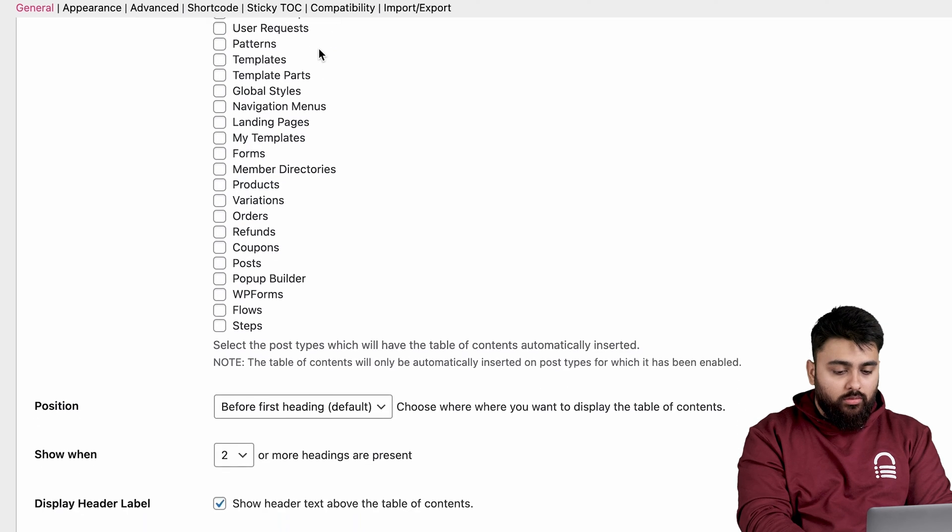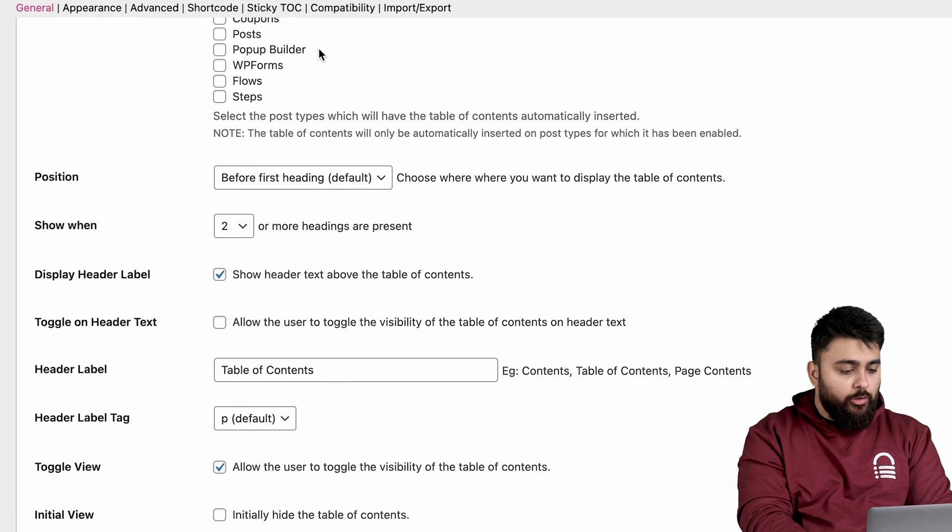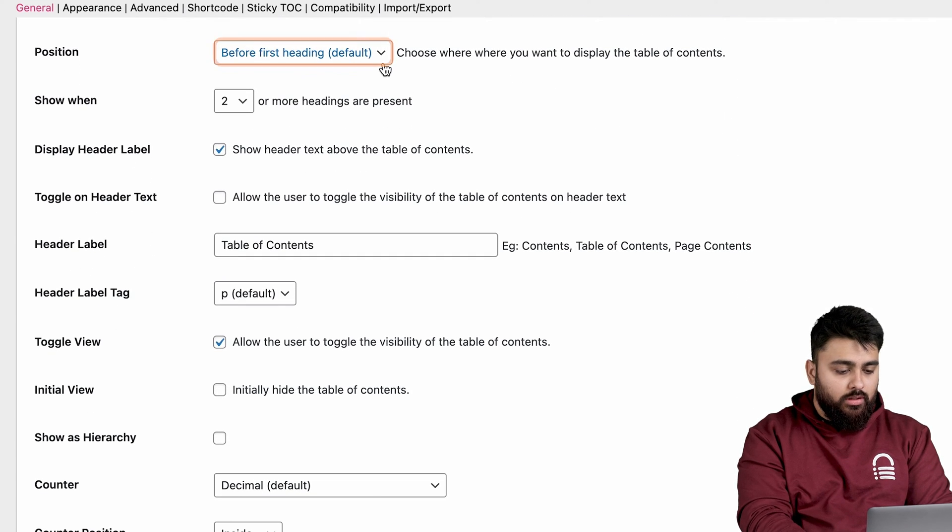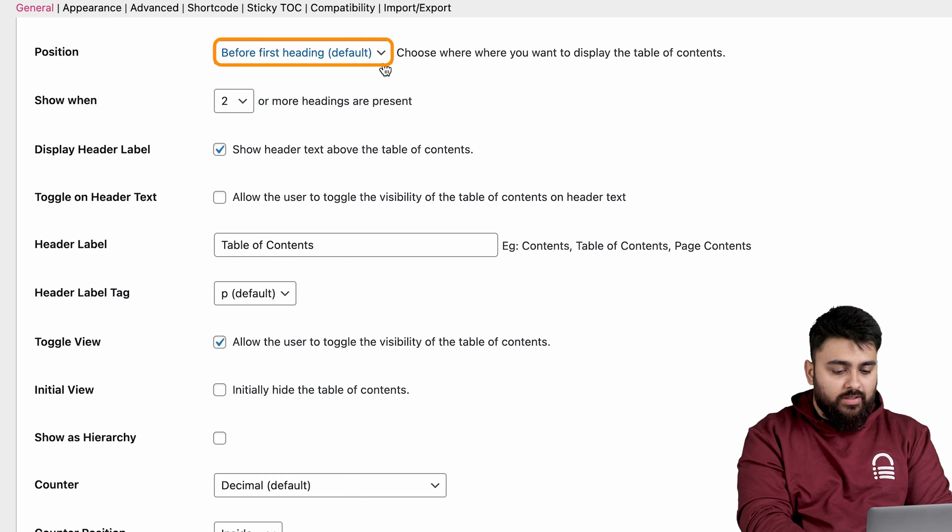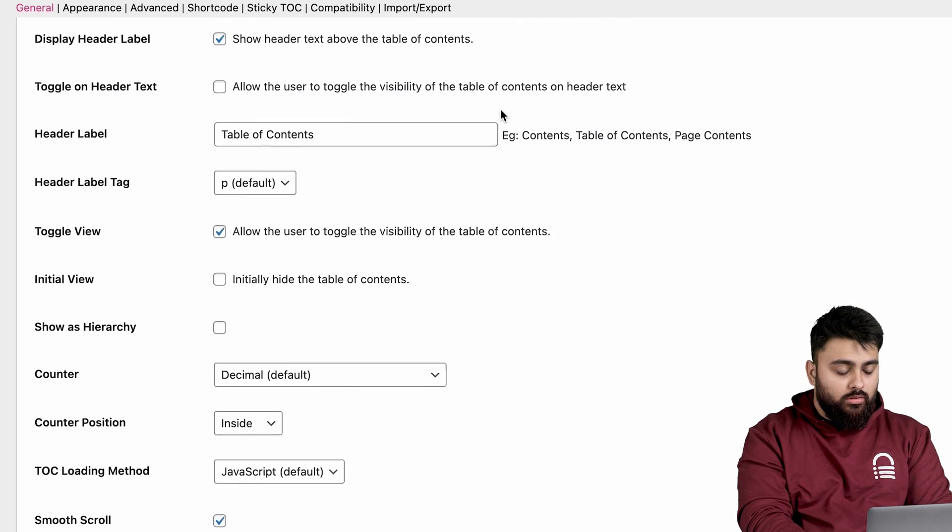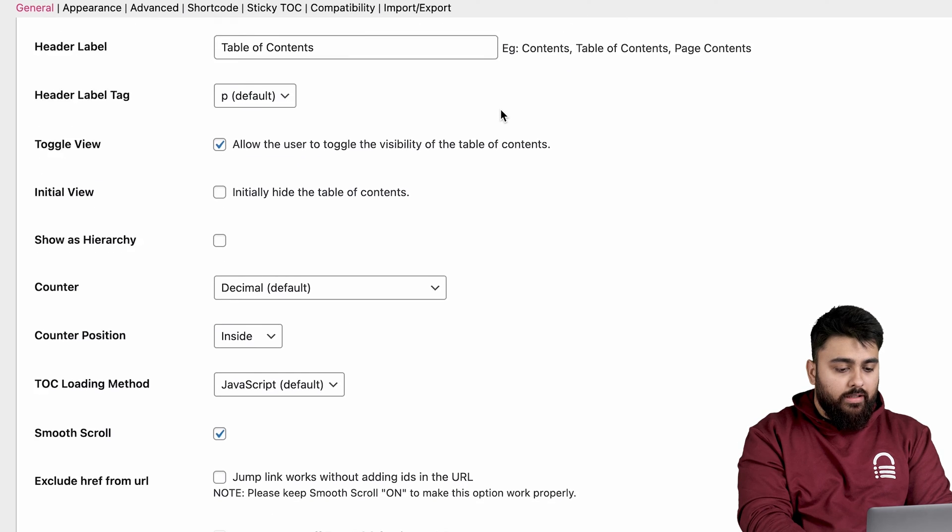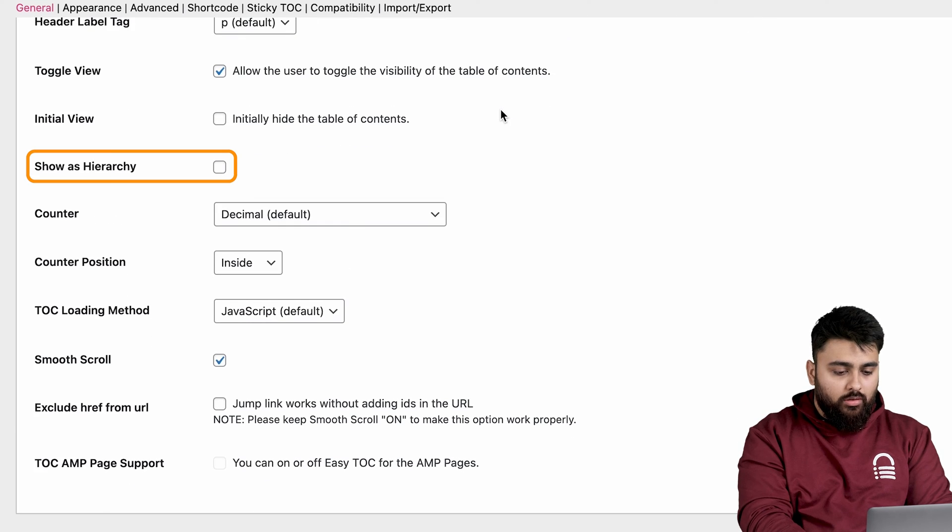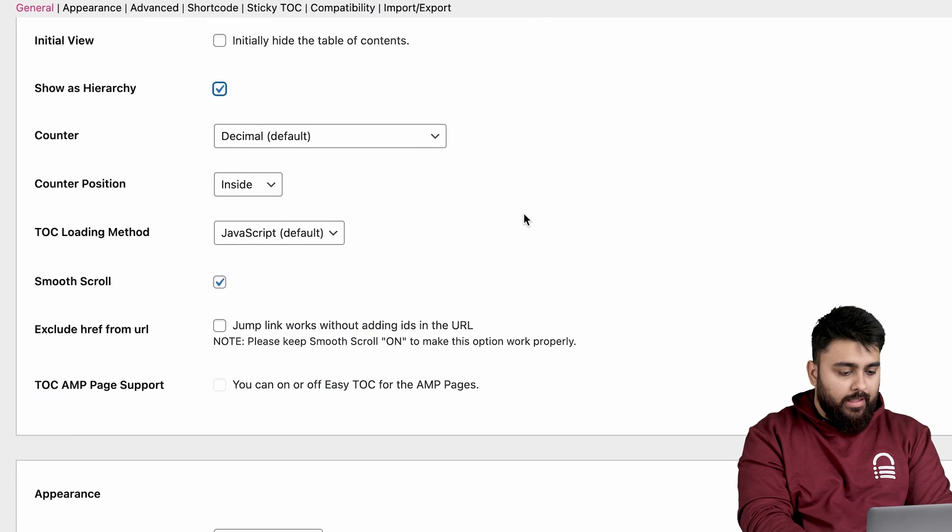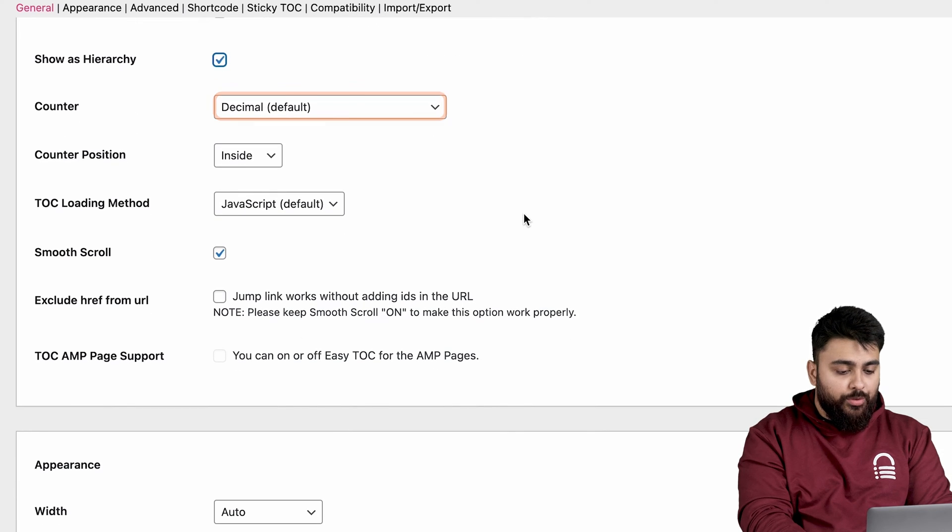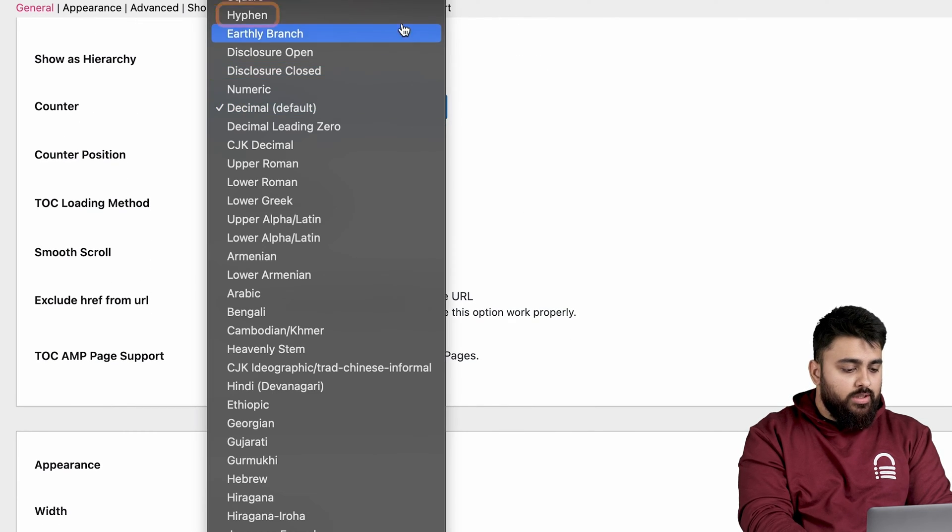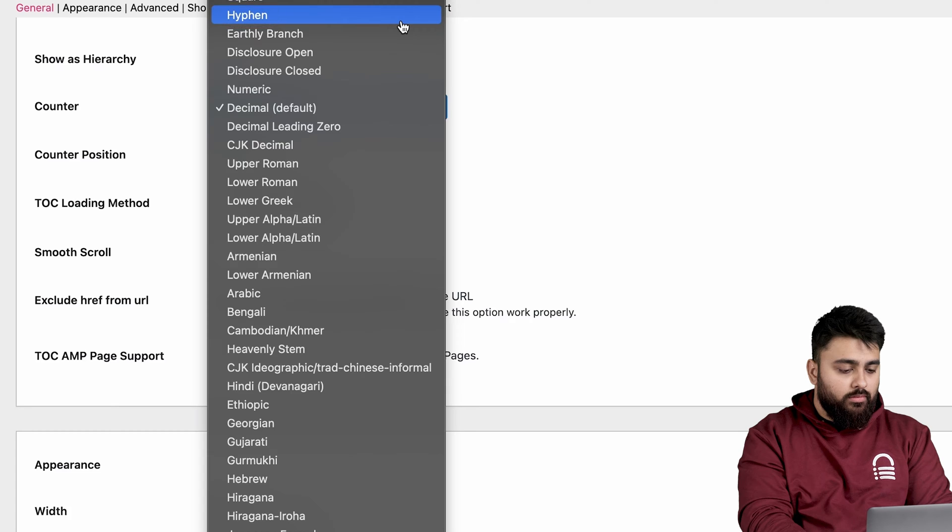Then scroll down and you'll see this option for Position, and this should be set to before first heading so that it shows on top properly. Then let's scroll until we come to this option of show as hierarchy and make sure it's ticked. And then from the counter option, we click the dropdown and choose the hyphen option.